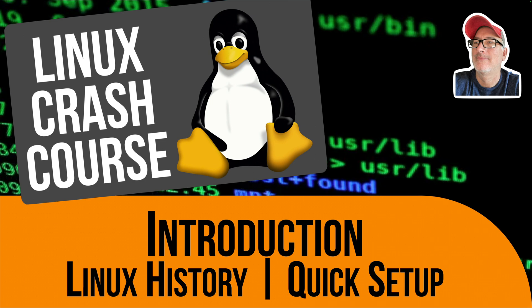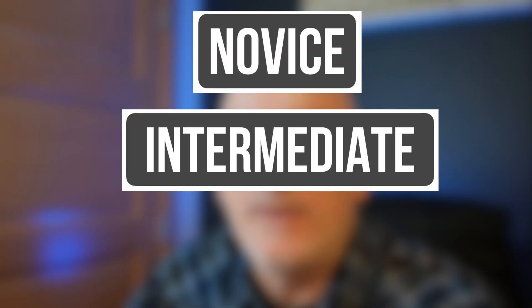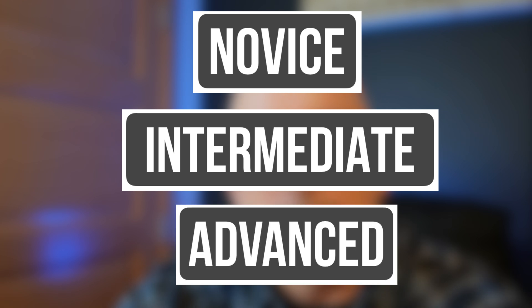Hey, welcome to this Linux crash course. Whether you are a novice, an intermediate, or maybe an advanced Linux user, hopefully you'll find something in this series of videos that will help you out.